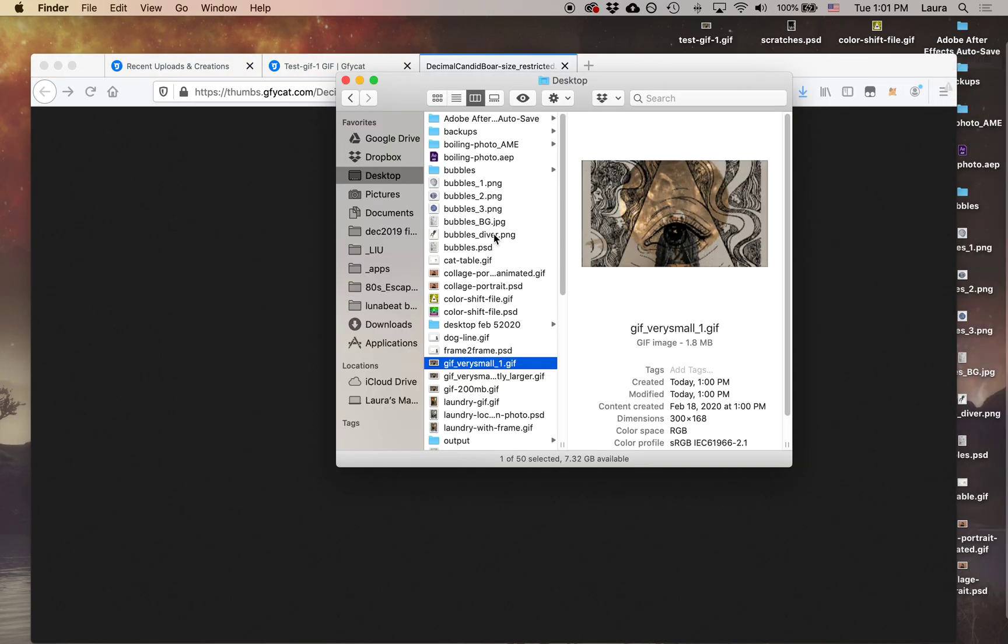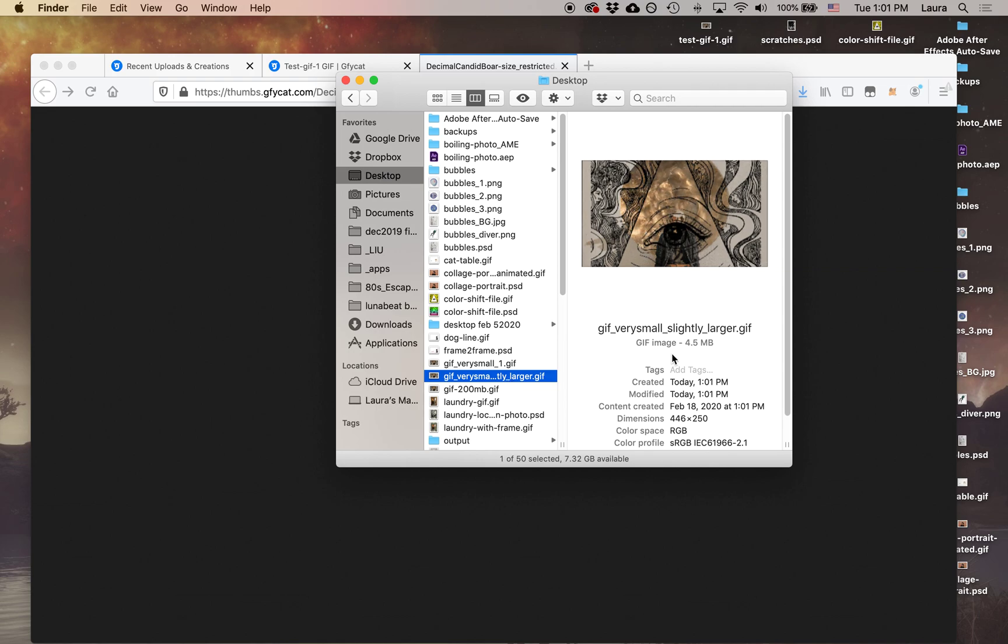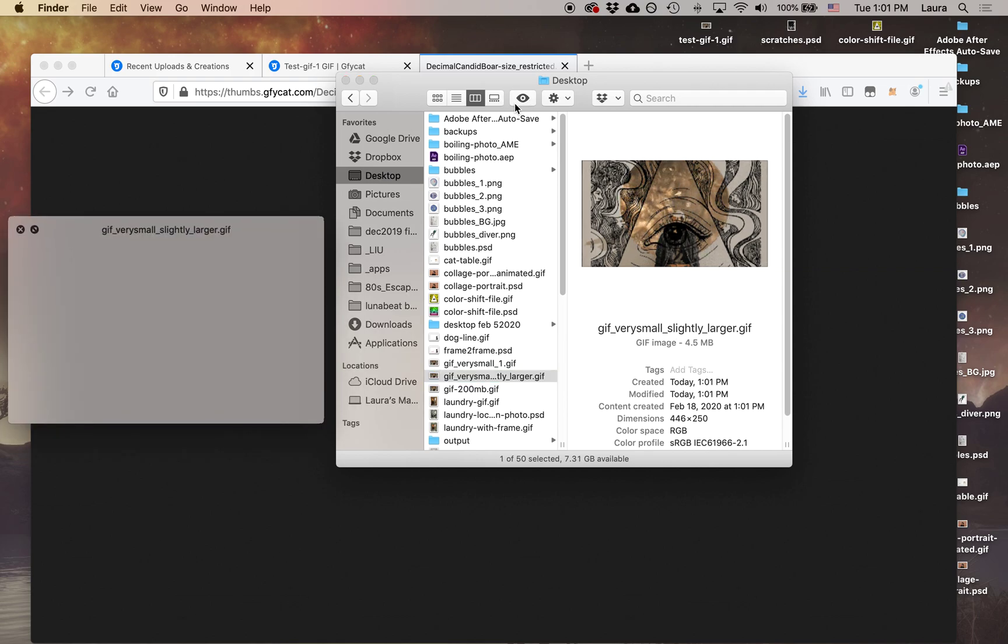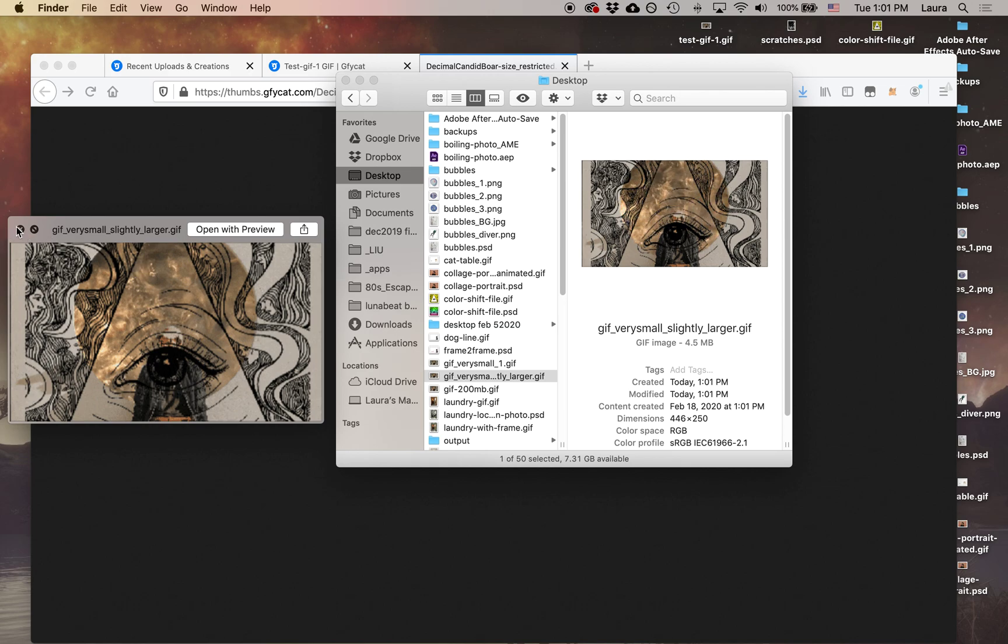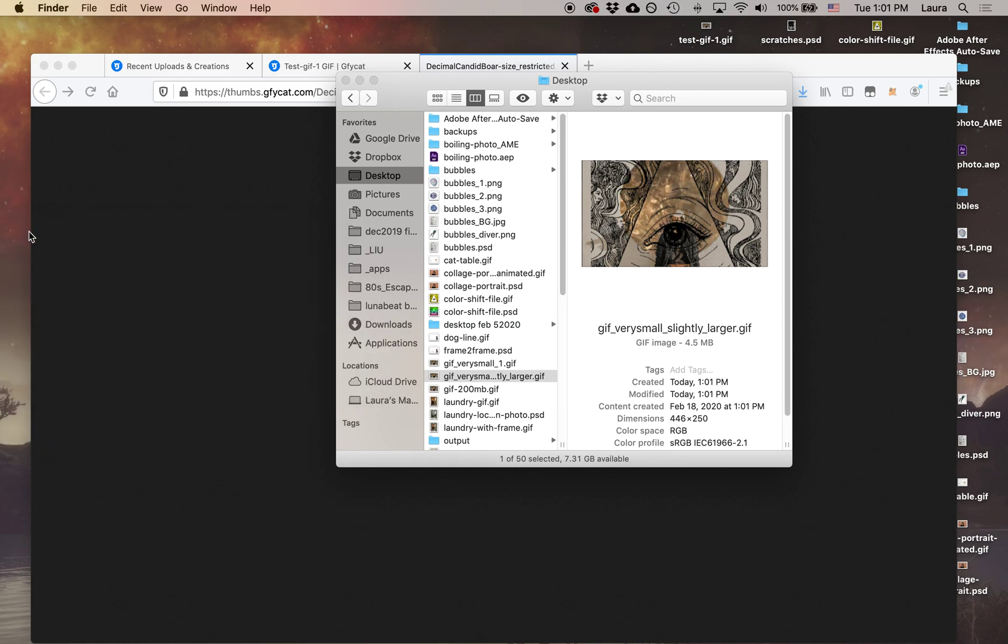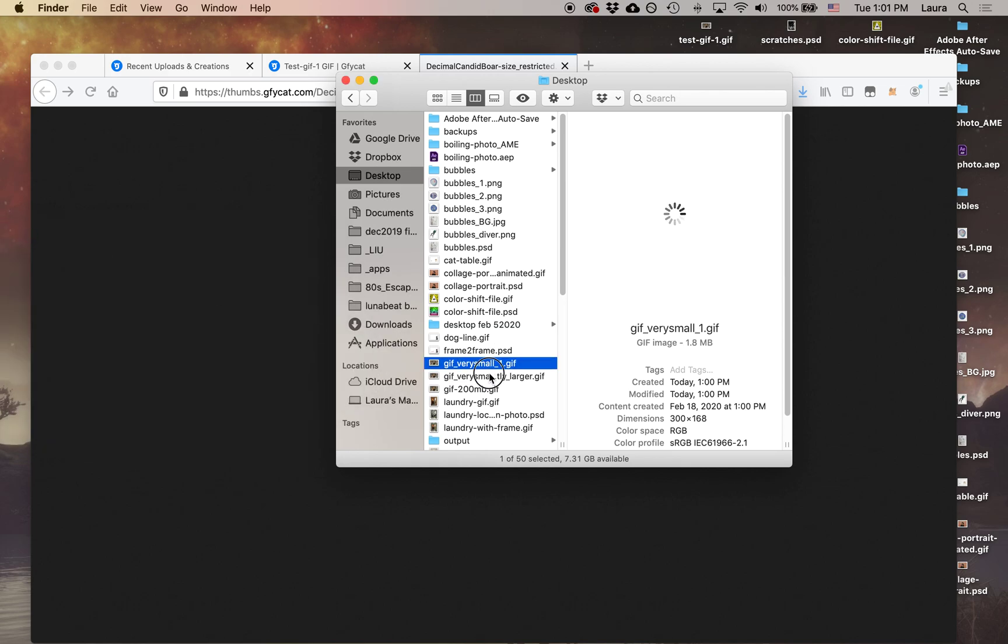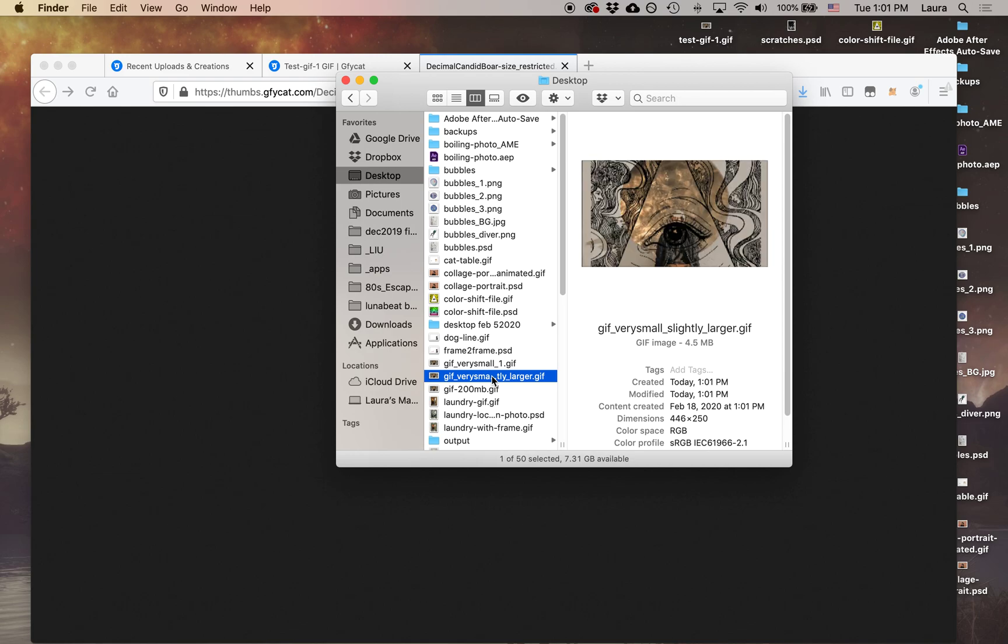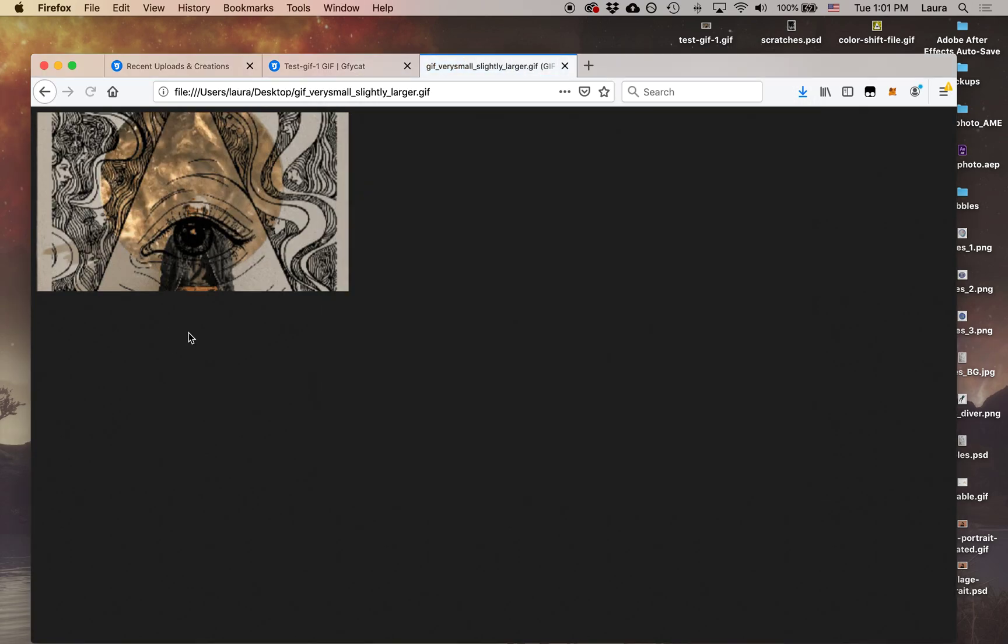And let's go check and see how big this file is. And now it's 4.5 megabytes. So again, that's much, much smaller. We started off at 21 megabytes. So now we have one that's 1.8 and one that's 4.5.